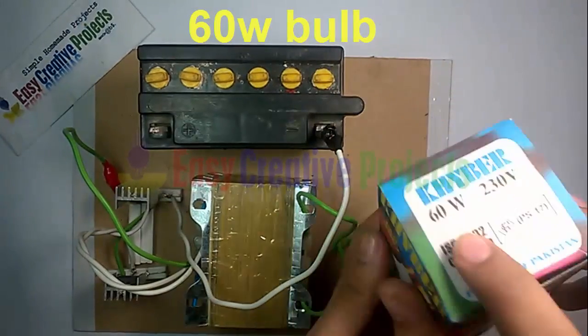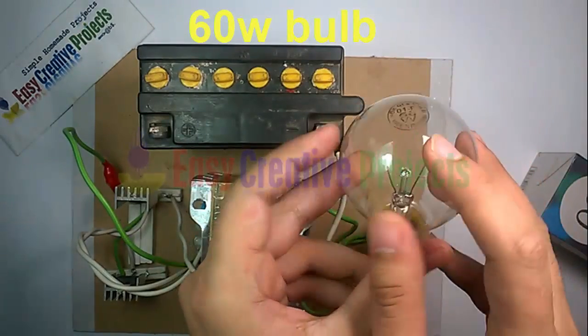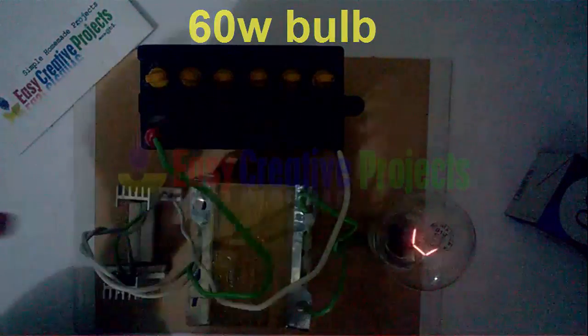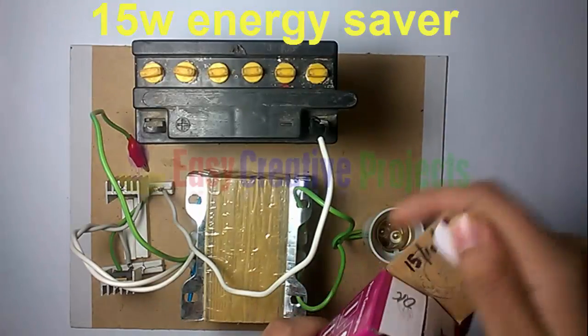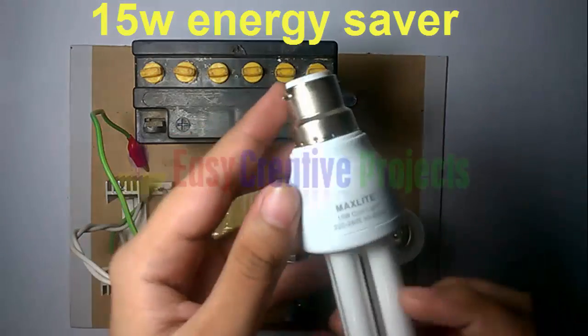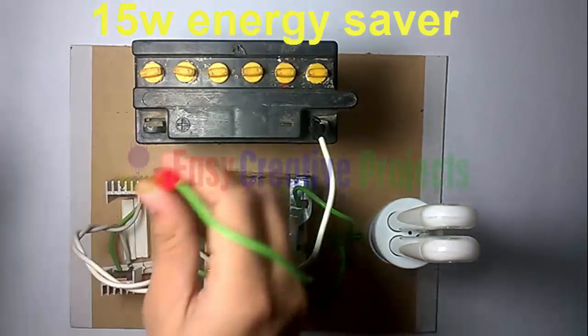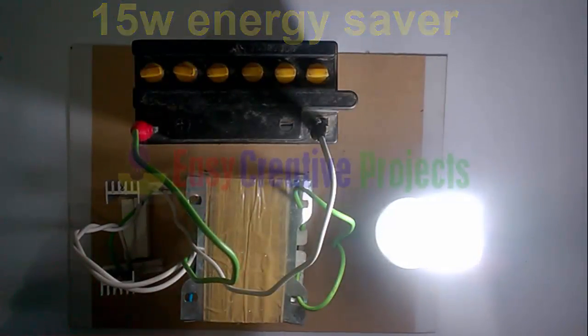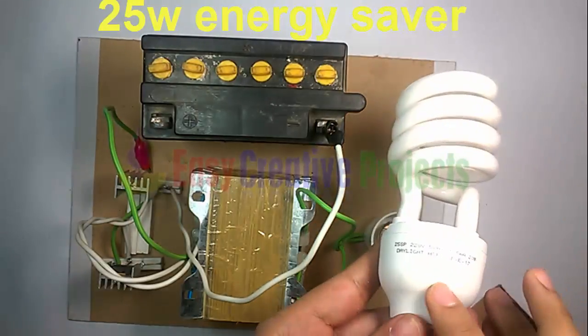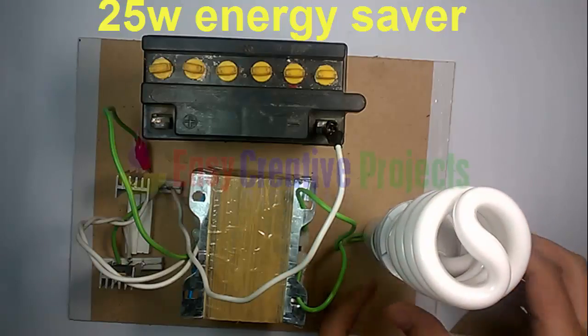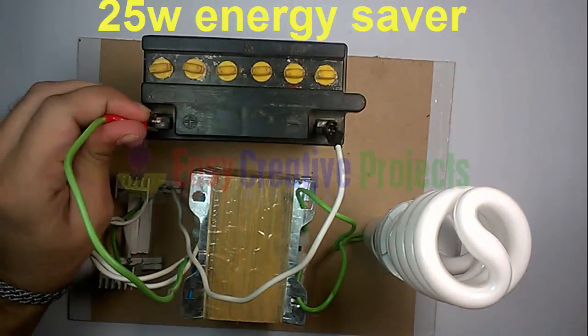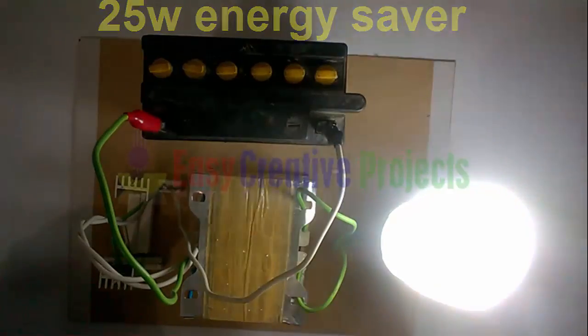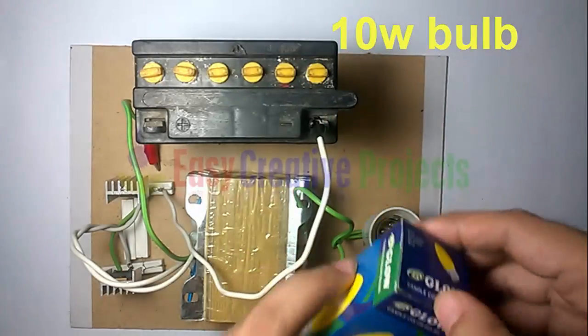Project is ready for test. Connect 60 watt bulb. Connect 25 watt energy saver. Connect 10 watt bulb.